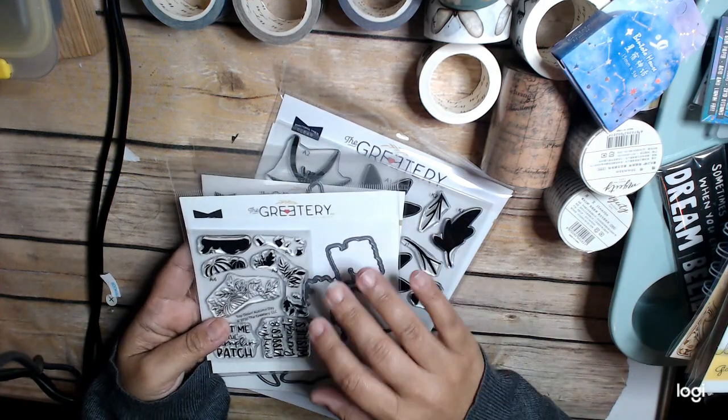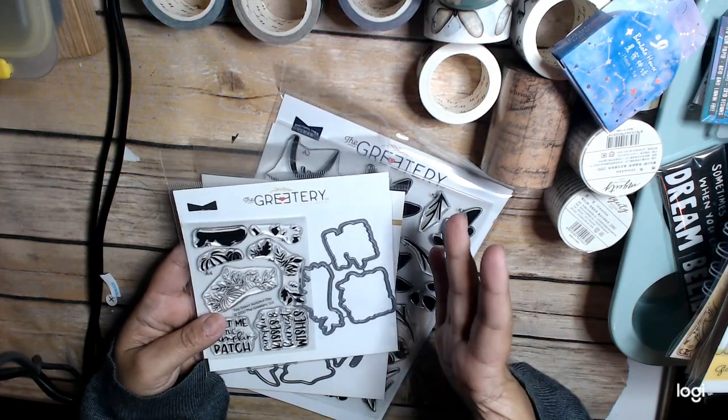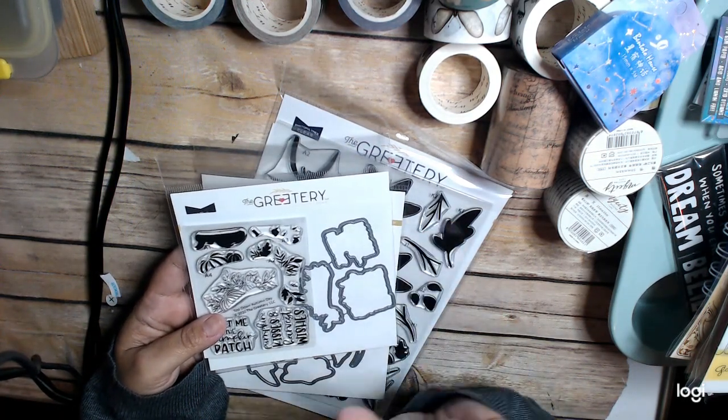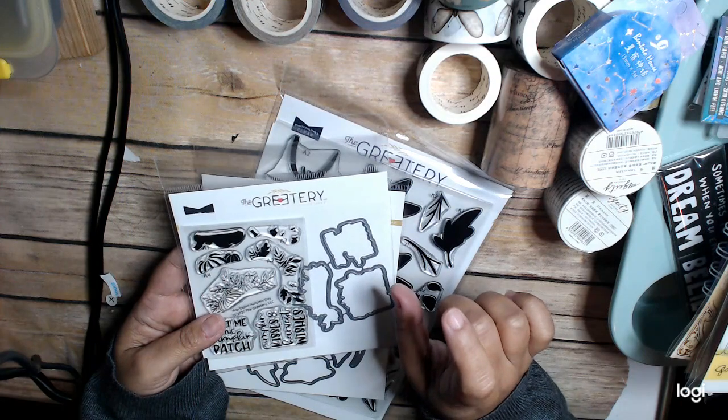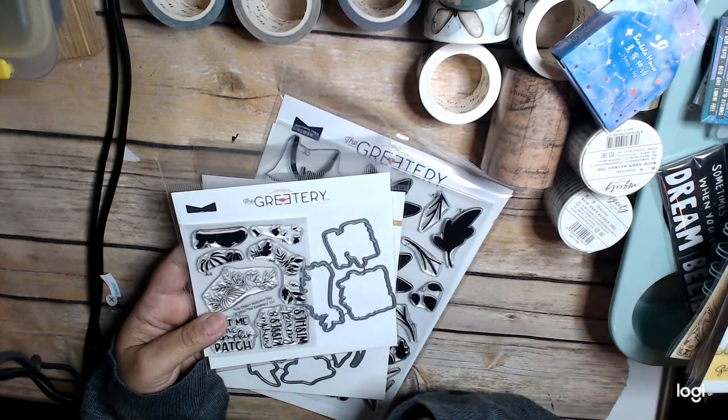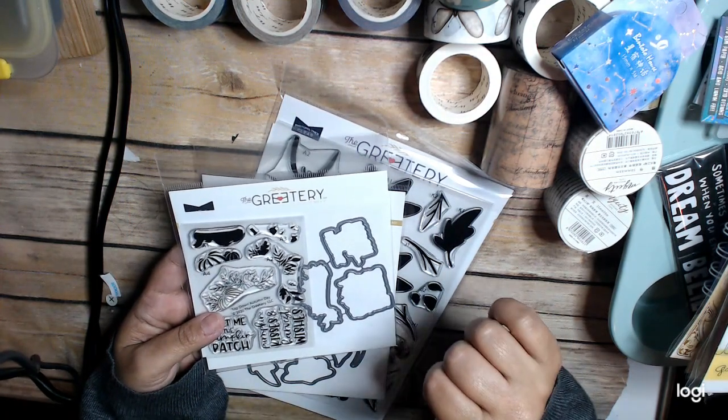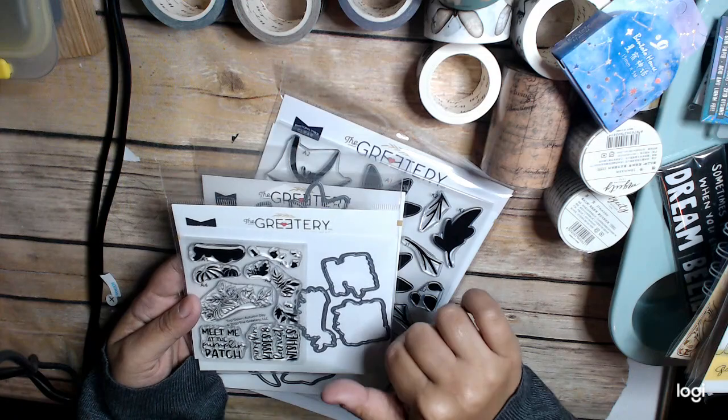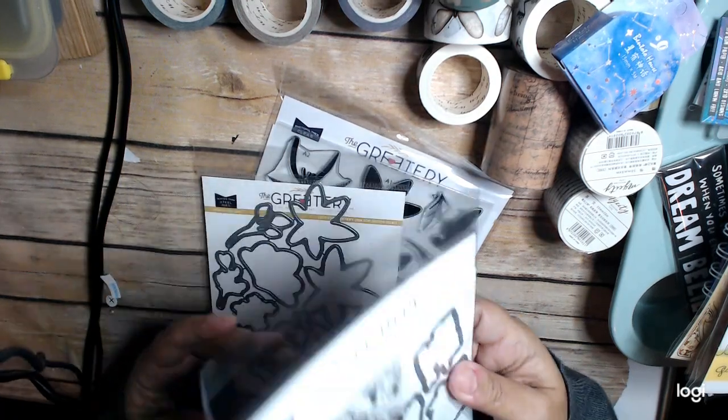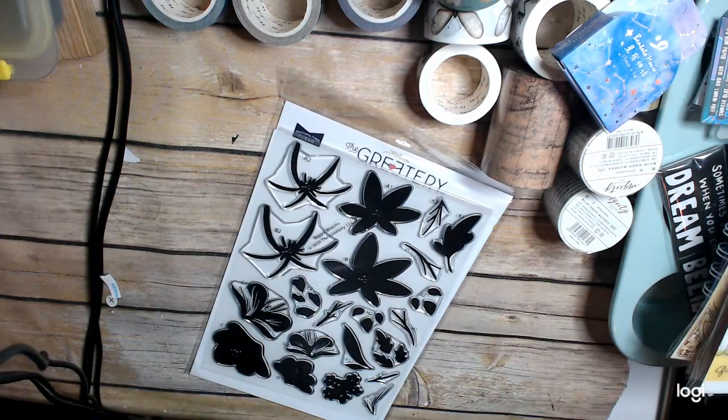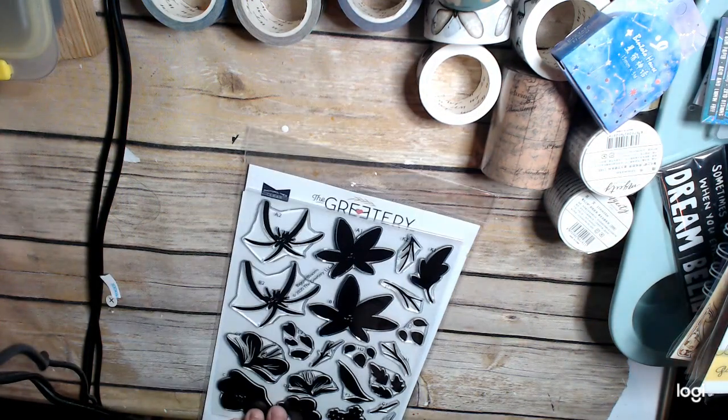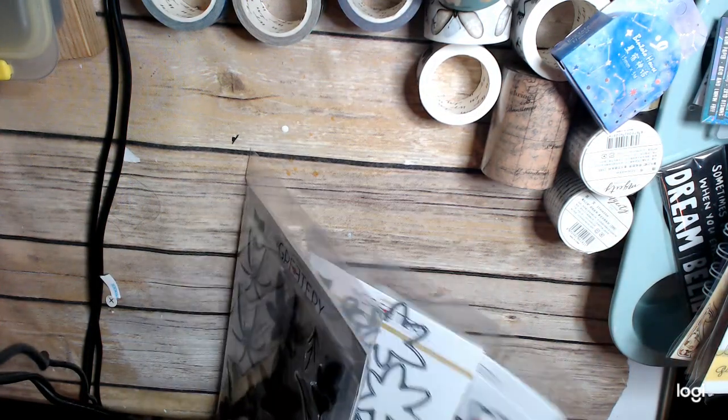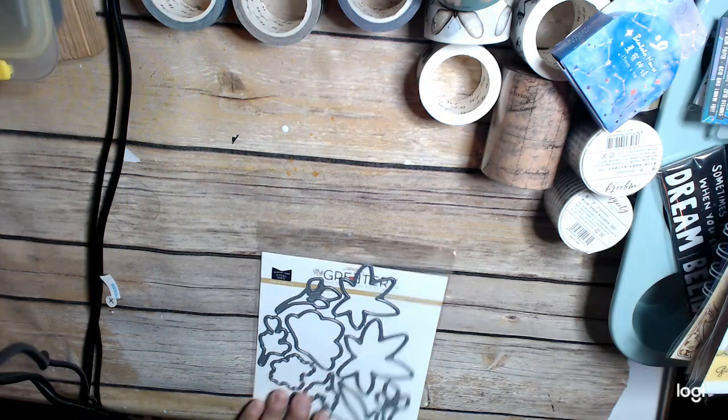So, I have the Top Down stamp, which I have not even used yet. It's basically a girl. You could put a girl in a car. And so I guess this goes with that. So, we'll see. And then I got this one, which is Bigger Blooms with the dies.